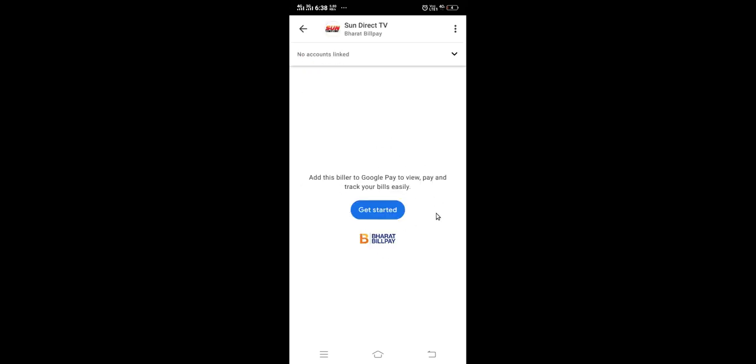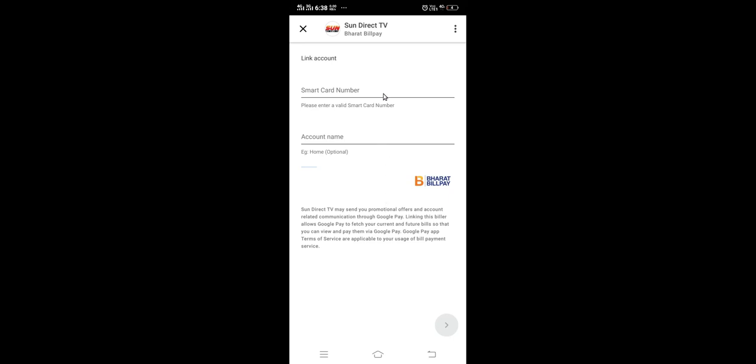Here you need to tap on get started. In this window we need to enter our smart card number and account name. This account name is optional, you can give any name.